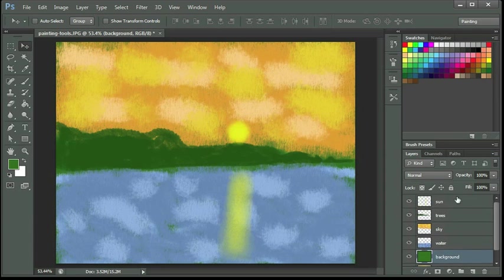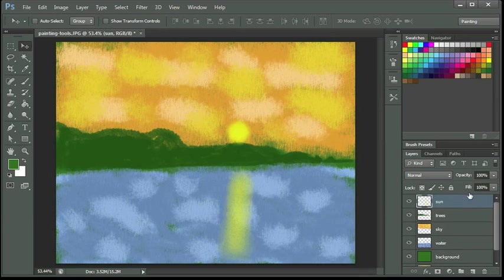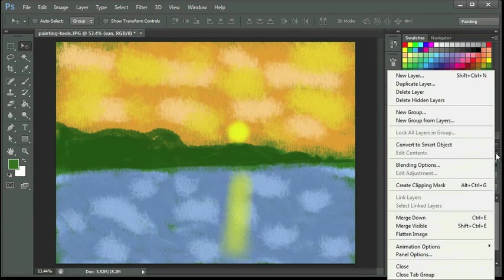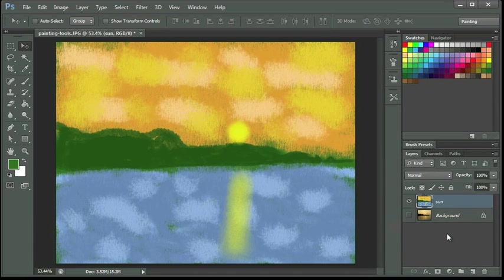And I'm going to go to the top of my stacking order, and I want to combine all my layers into one. So I'm just going to go to my Layers panel menu, and I'm going to choose Merge Visible. So that does not include my original picture because I had the visible icon turned off.